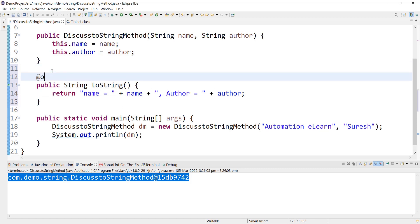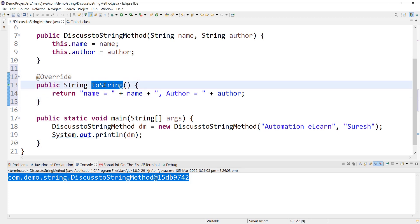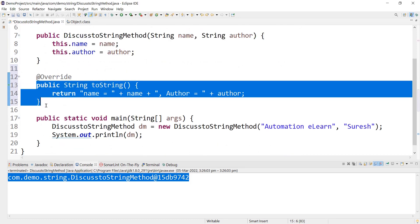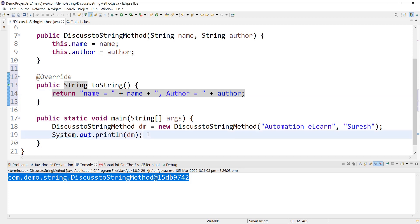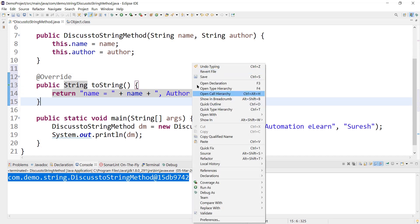For better understanding we can also use the @Override annotation. It makes it very clear that this is the toString method we are overriding. Even without @Override it will work fine, but adding the annotation increases the readability of the code. Now the toString method from Object class will not be called — our overridden one will be called, with the custom format we defined. So now we should get the output in this format.